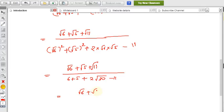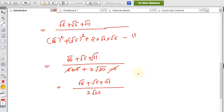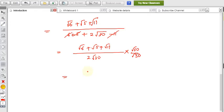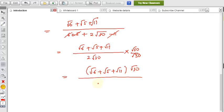So we have root 6 plus root 5 plus root 11 divided by 6 plus 5 minus 11 plus 2 root 30. The plus 11 and minus 11 cancel, leaving 2 root 30 in the denominator. Now we need to rationalize root 30, so multiply and divide by root 30 again.